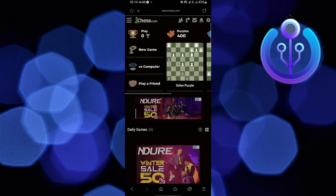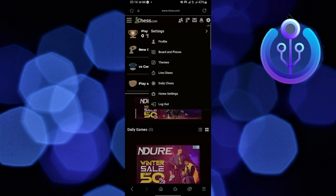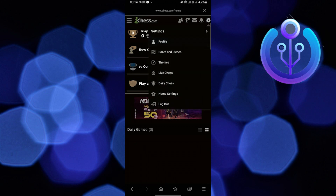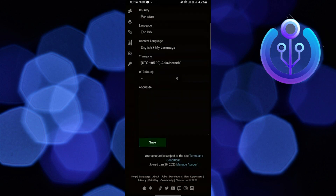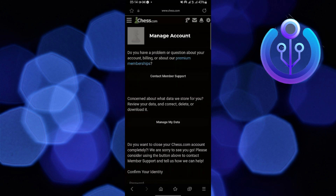First, go to chess.com on your browser and tap on Settings. Then go to Profile. Now scroll down and go to Manage Account.